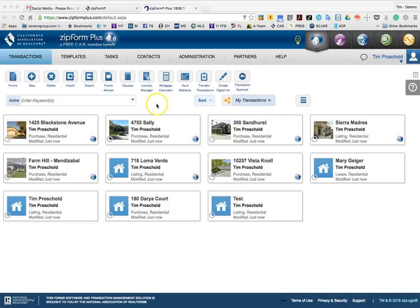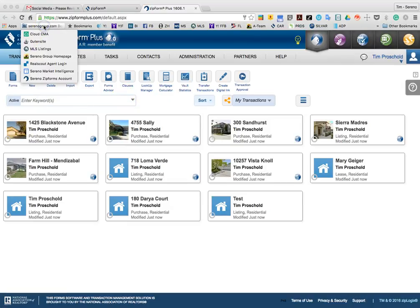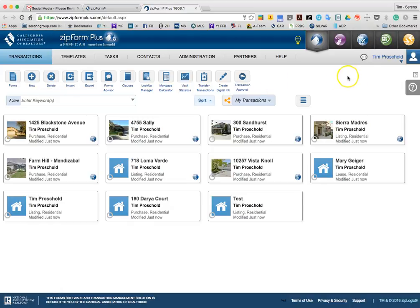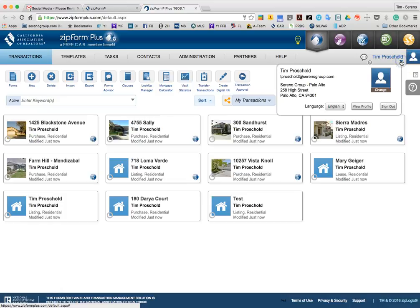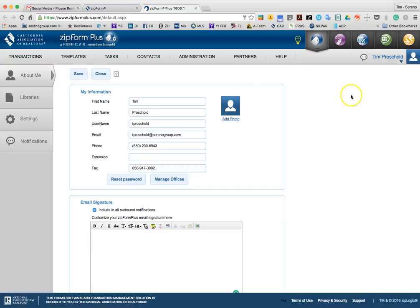So I'm currently in my ZipForms Plus account. I accessed it from the serenogroup.com bookmarks in Serena ZipForms accounts. And when I'm in there, I can go ahead and click on the menu for me here, and I can go ahead and hit View Profile.